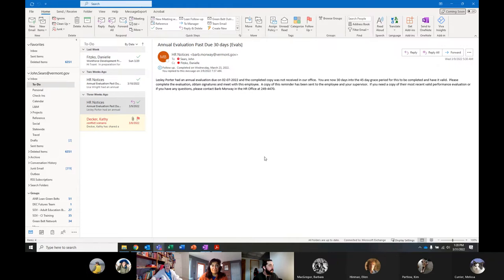You'll notice that these things will light up whenever you've got an email selected. If I don't have an email selected, some things will tend not to show up, but because I've got this selected, I've got a bunch of options up here.